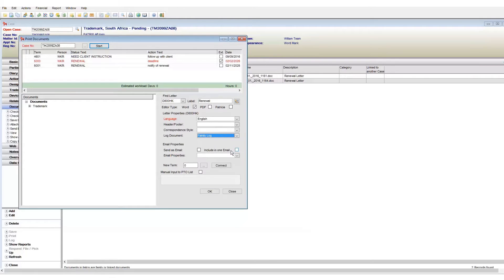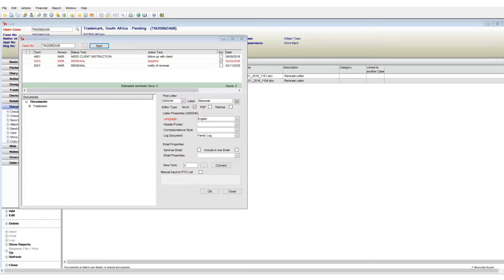The family log sets the document to be saved to our open case and any family cases. So if this is set to family log, this document is saved to family-wide cases.